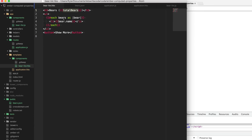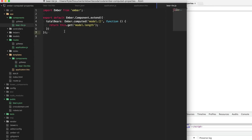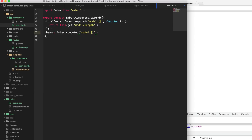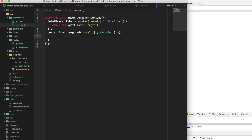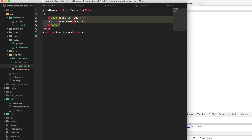That handles our totalBears. Now let's create our bears property, which we want to be an array of bears that we print out the names for. We'll go back to our component and create a new property called bears using Ember.computed. We also want to watch the length because anytime things are added or removed from our model, we want this bears list to be updated as well. The difference between this array and the model array is that this one is only going to be displaying five bears at a time. So we can say this.get('model'), and then we're just going to slice off the first five bears in that array and return that.